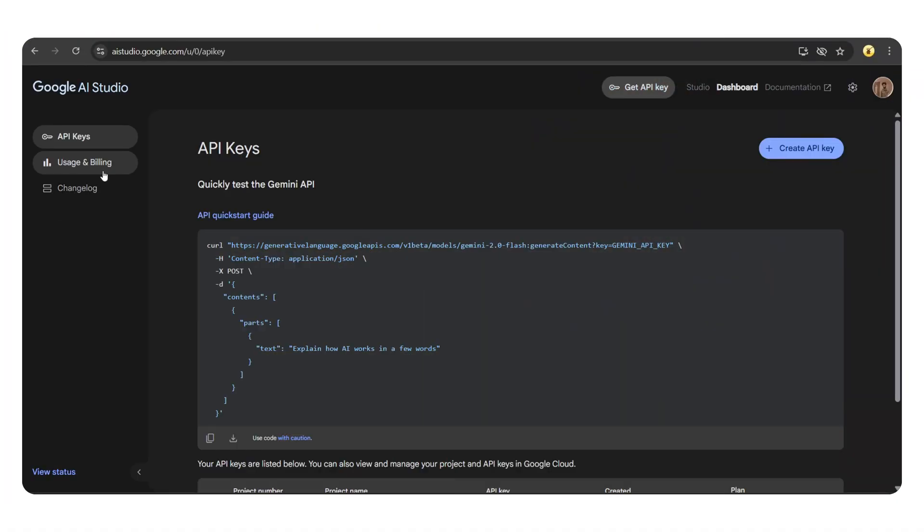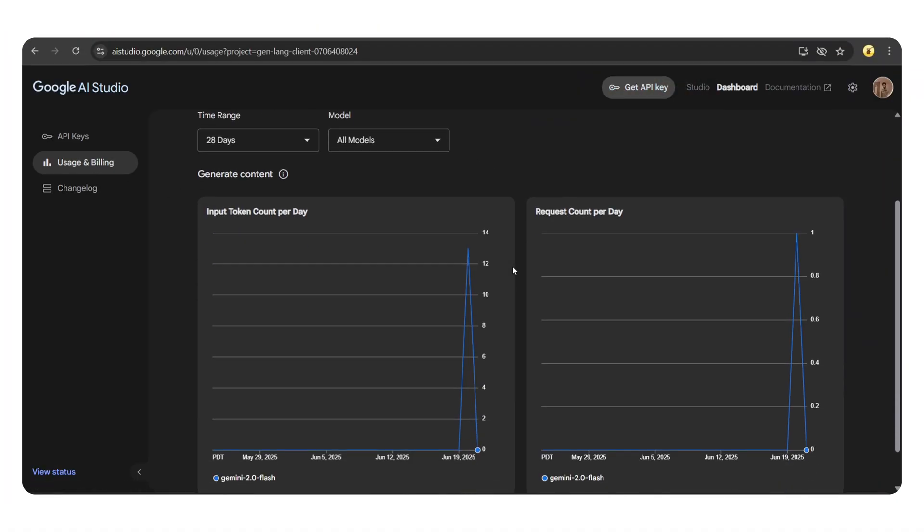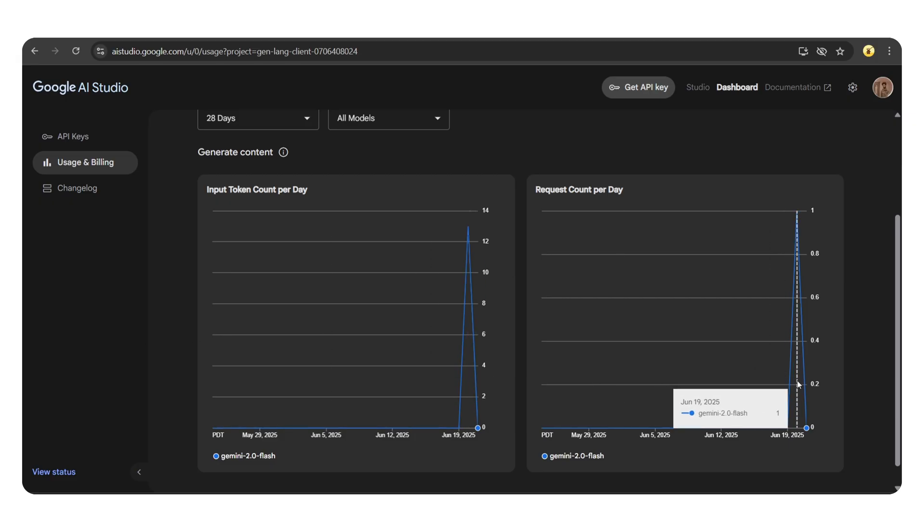You can also check your usage by heading to the usage and billing section. Here, you'll see your token usage and the number of requests made.